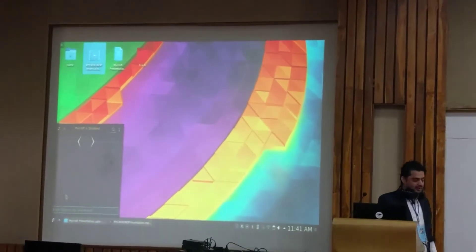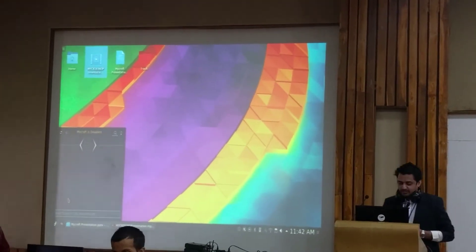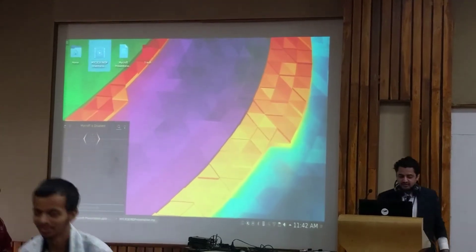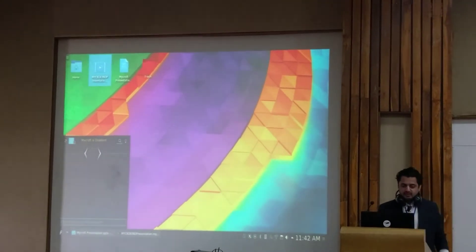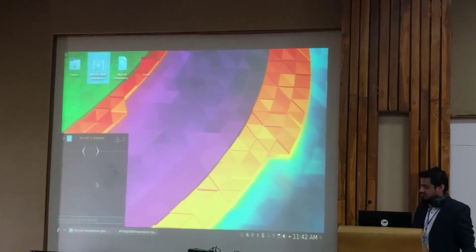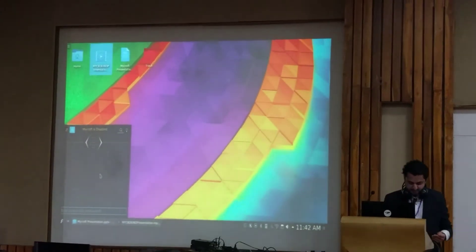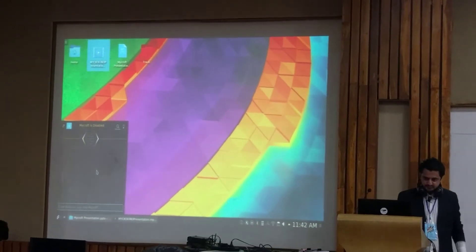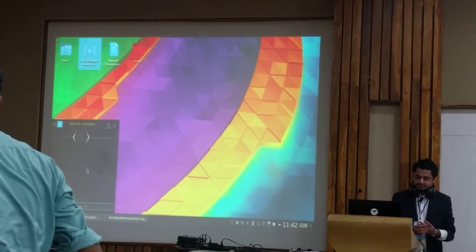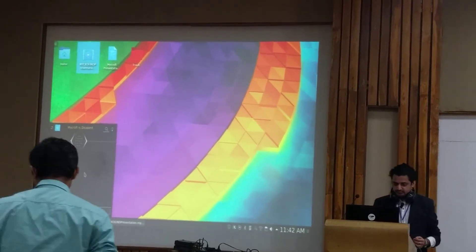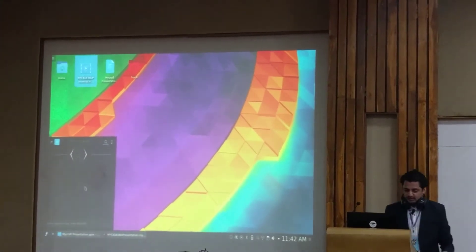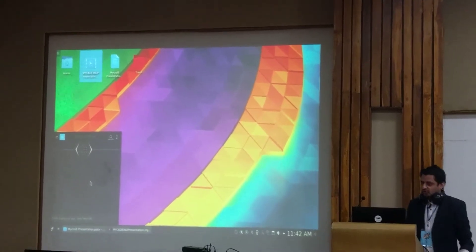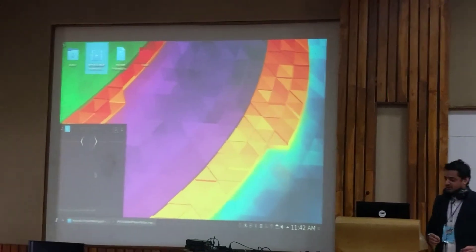So as you see on the screen, this is the Mycroft Plasmoid. I am going to try connecting to the service. So Mycroft is now ready to answer your questions.